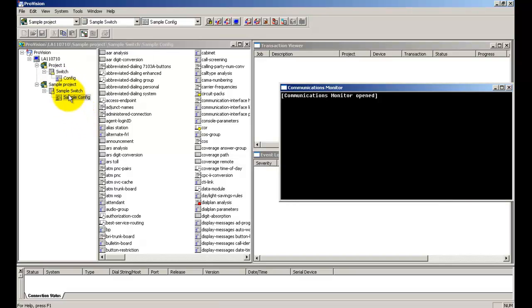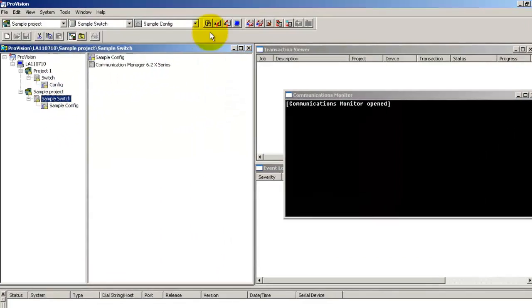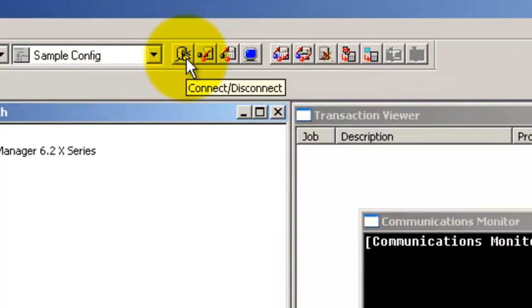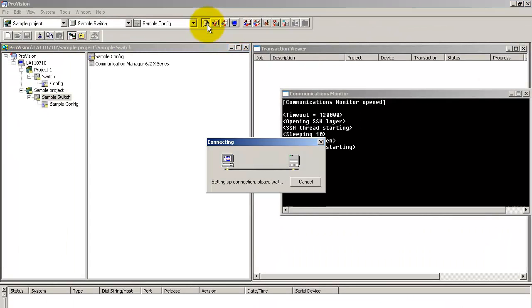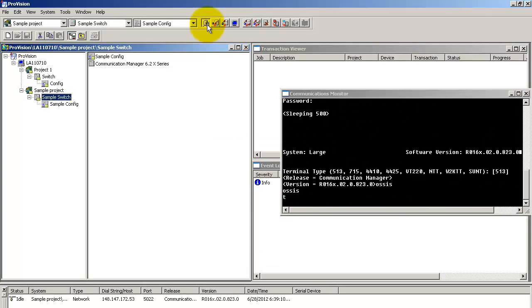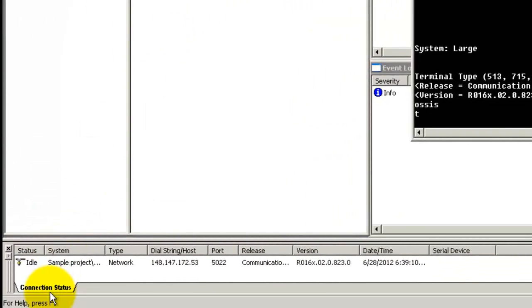Now, to establish the connection, select the switch and click on the connect/disconnect icon. ProVision connects to the target switch and you can see the connection in the connection status tab here.